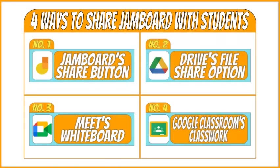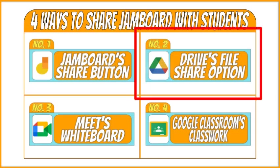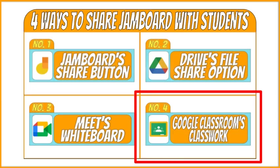To recap, I demonstrated four different ways to share Jamboard files with students, which are through the following. First, Jam's Share button. Second, Google Drive's File's Share option. Third, Google Meet's Whiteboard. And fourth, Google Classroom's Add button in the assignment classwork.